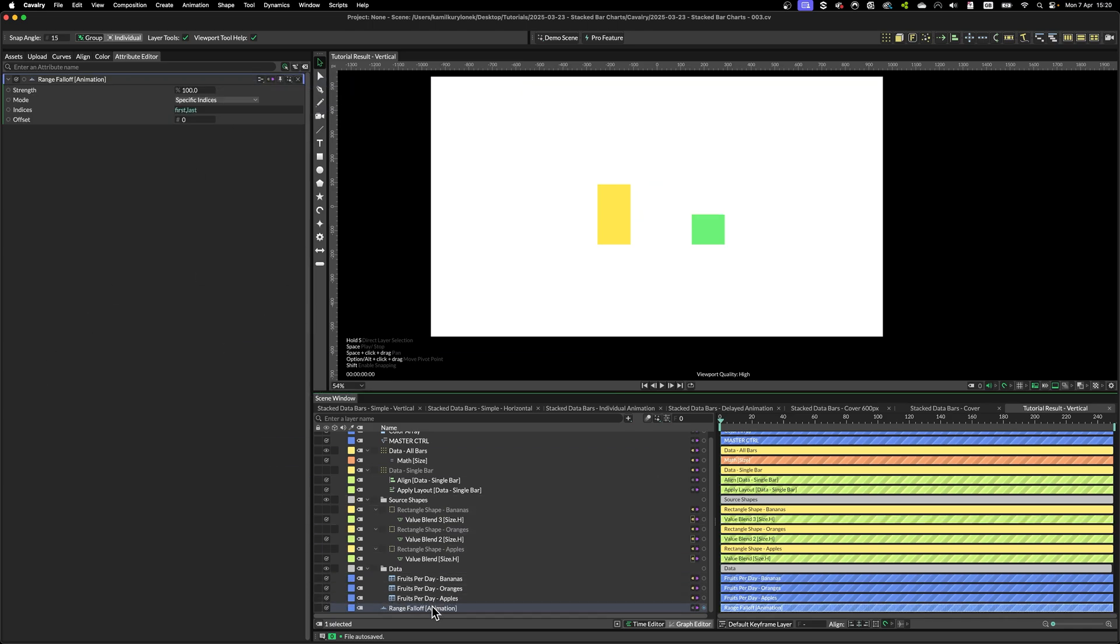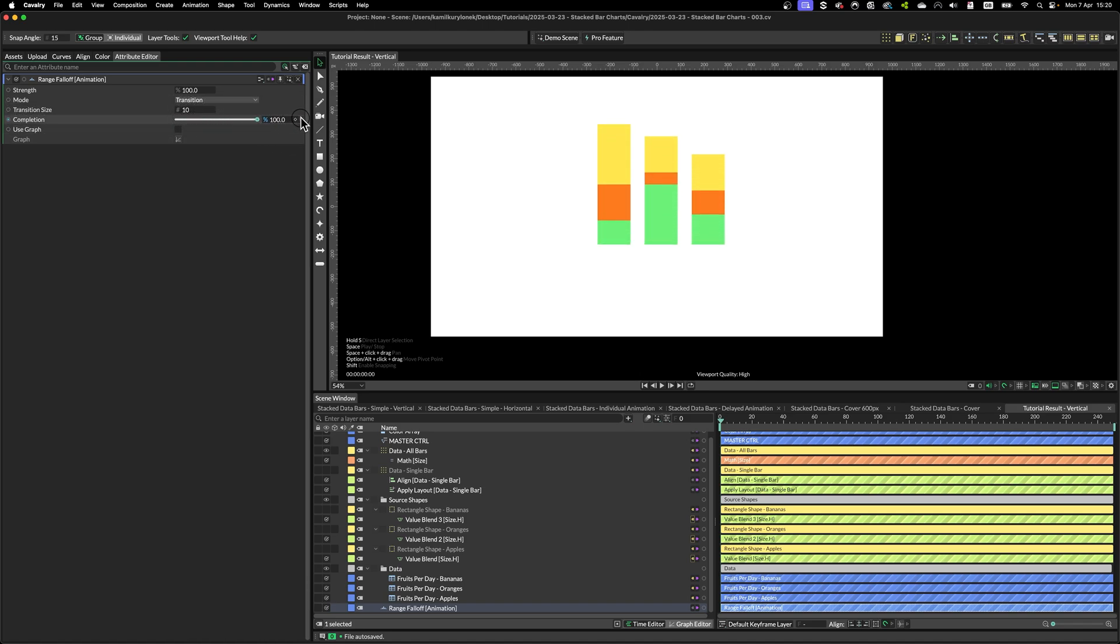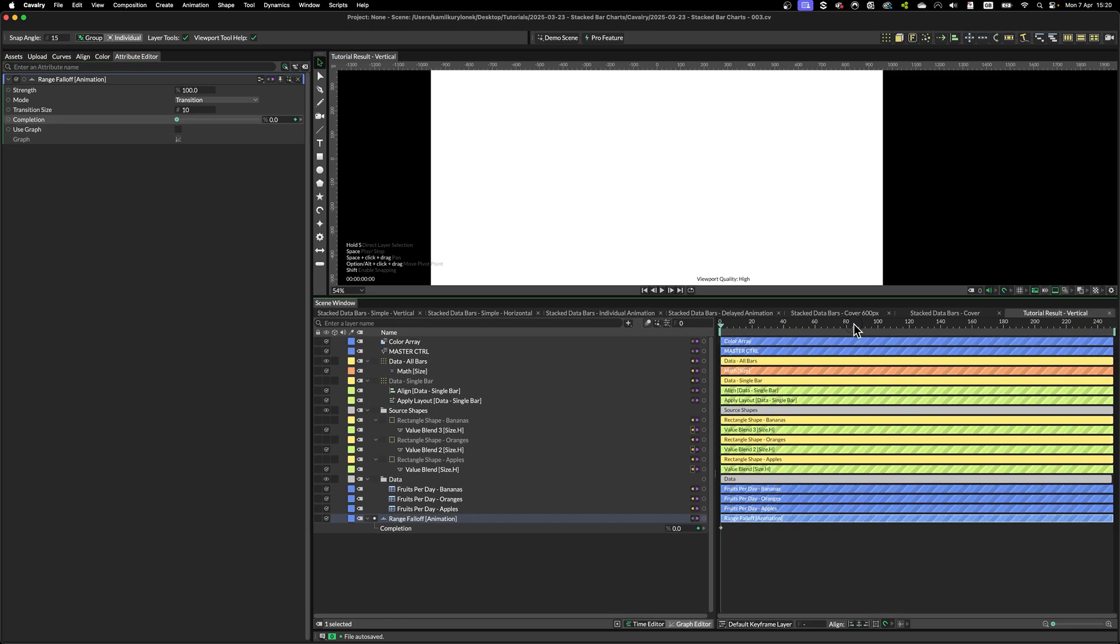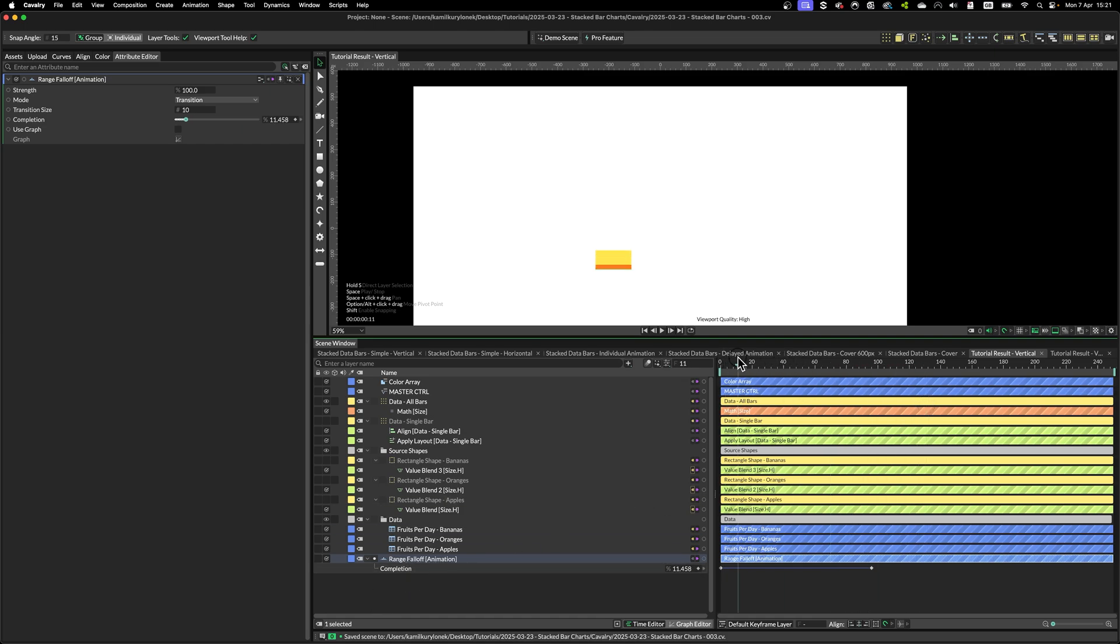Let's go back to range falloff. Rather than use specific indexes, I'm simply going to use transition. And we can animate the whole thing using two keyframes. So the whole data chart is animated using the simple range falloff.